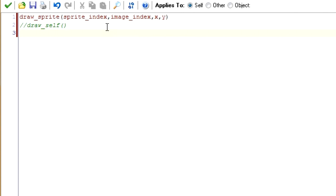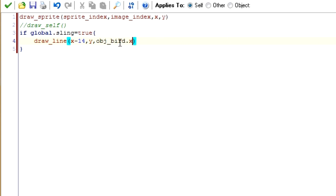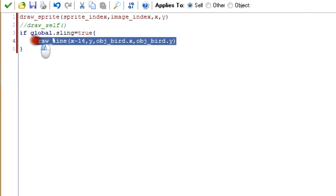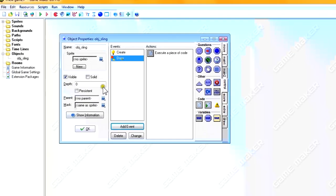Now we're going to draw the two lines that represent the band going around the bird. We want to draw the bands only if global.sling equals true — only if we're in the stage where we're in the sling. So, if global.sling equals true, we draw two lines: one from the left prong and the other from the right prong. Draw_line(x minus 14, y) to obj_bird.x, obj_bird.y for the left prong. The next line is exactly the same, only the X coordinate is x plus 14. That's all we need for the sling.